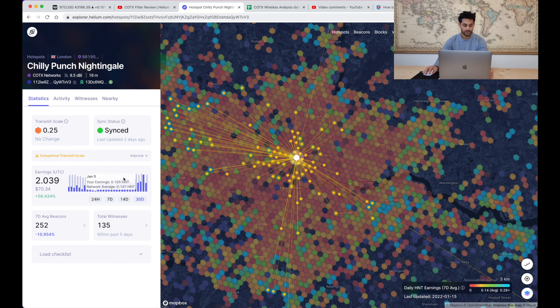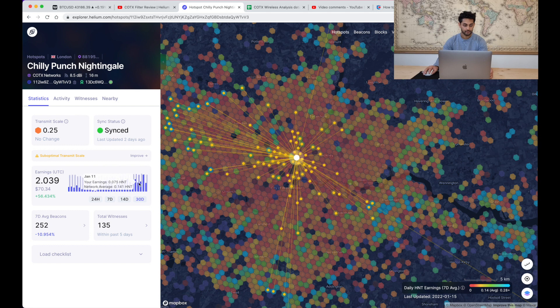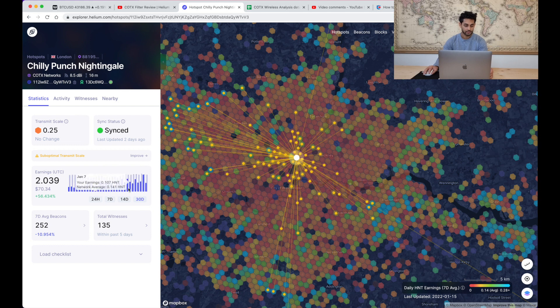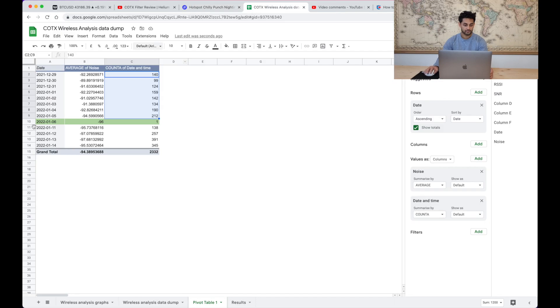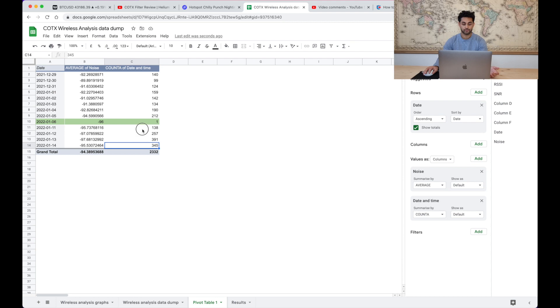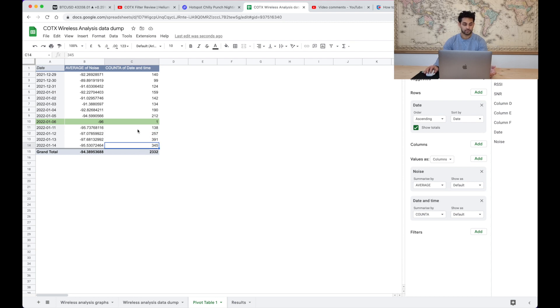I would say the network average was somewhat the same, my earnings are somewhat the same, but at least the number of packets being witnessed has gone up. Obviously helium has a load of other issues to deal with but that's one good thing I would say.